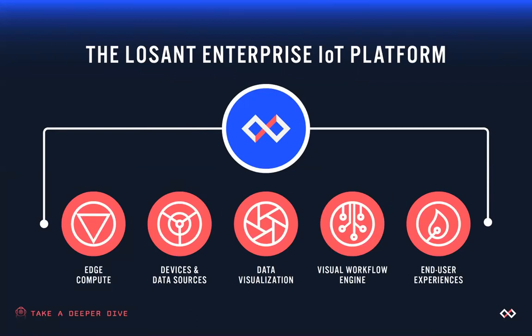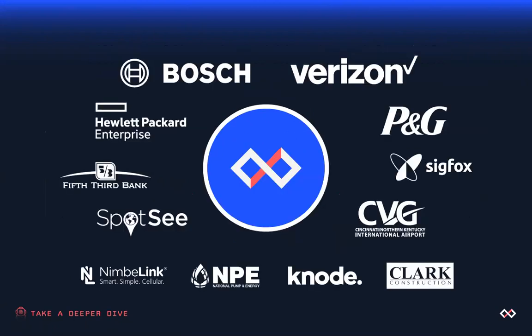Today a lot of what we will do will focus on just a couple of these key components, but we encourage you to check out the platform and our documentation afterwards to get a deeper understanding of each of them and how they work when creating a solution. These are just some of the customers that we work with today.